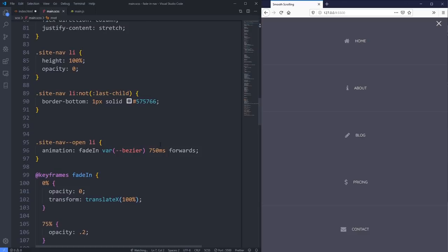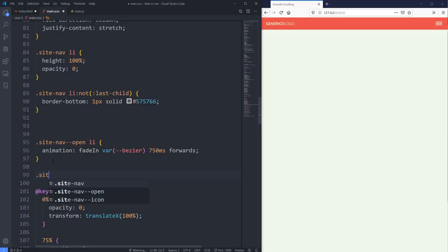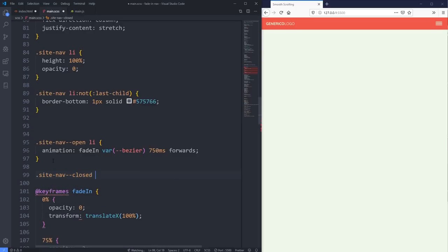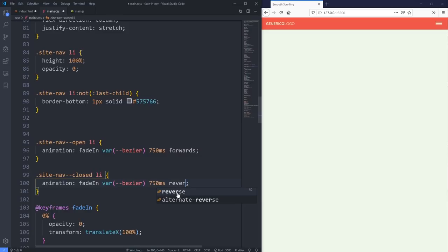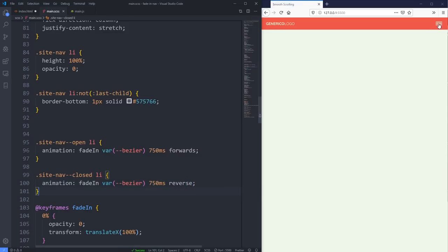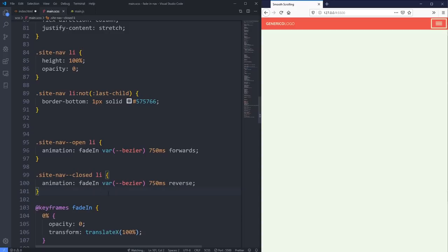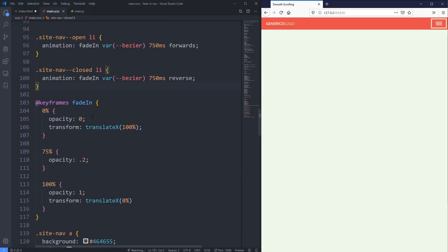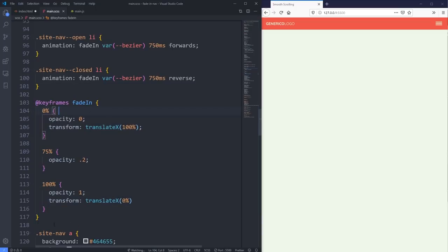Next we're going to do a fade out - when we close the menu we want it to fade out. This is the whole reason I have 'site-nav-closed' as a class: I want to run a similar animation on 'site-nav-closed li'. I was hoping to just run the 'fade-in' animation in reverse using the 'reverse' keyword, but you'll notice it's still not working correctly when we do that.